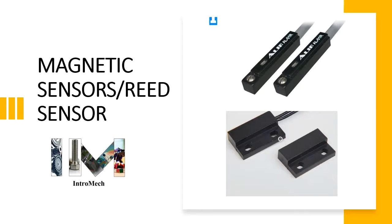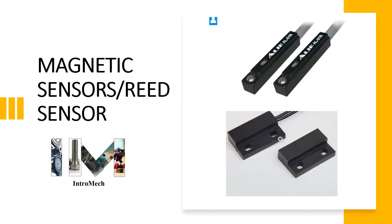We covered their advantages, applications, and how they can be effectively used for selected applications. Today we will be looking at magnetic sensors, which are also called reed sensors.